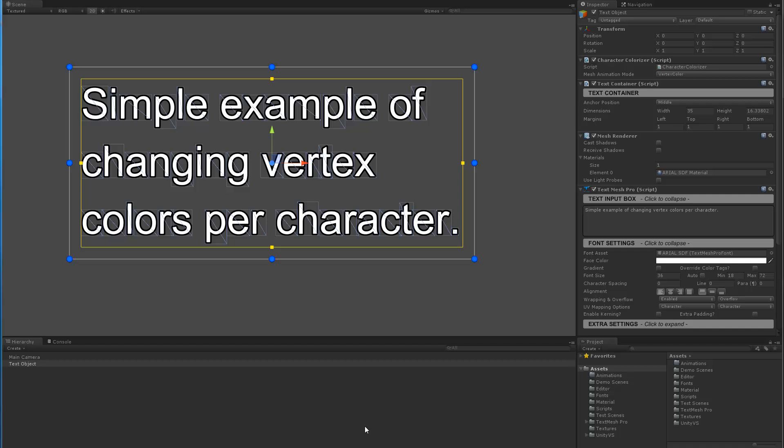Hello everyone. This video is in response to a few users who've inquired about a way to control the transparency or colors of individual characters and to kind of animate that.